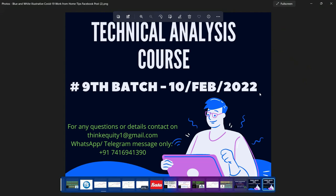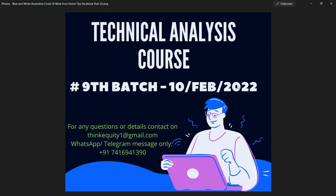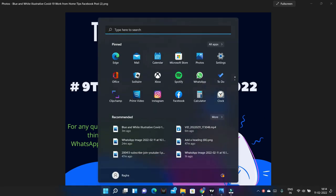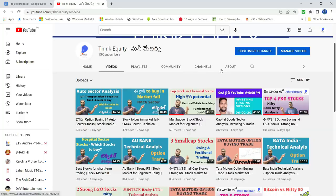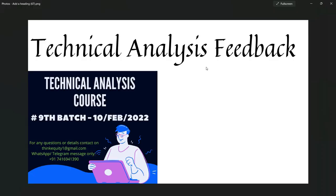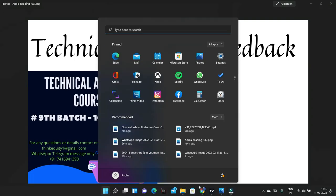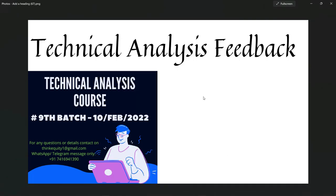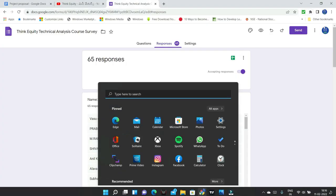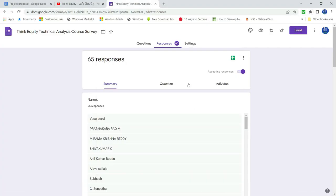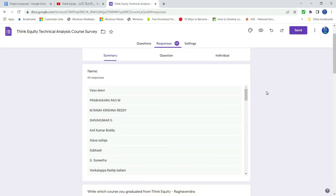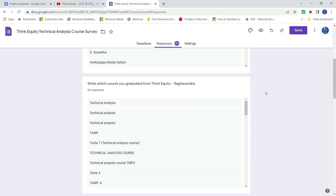In this video, I will show you a technical analysis course and feedback. I will never share this. I will show you a little bit.